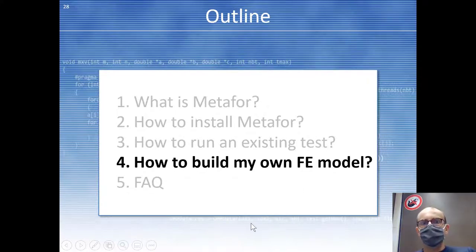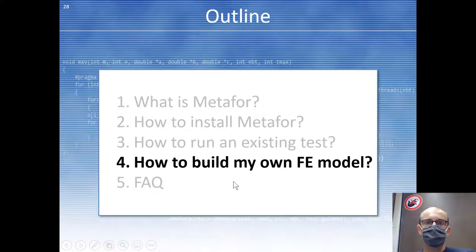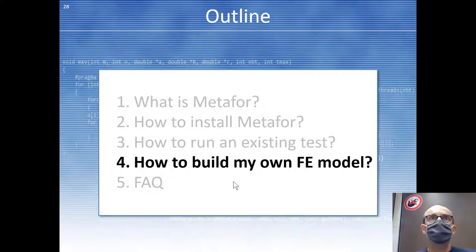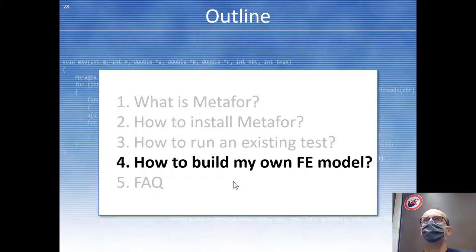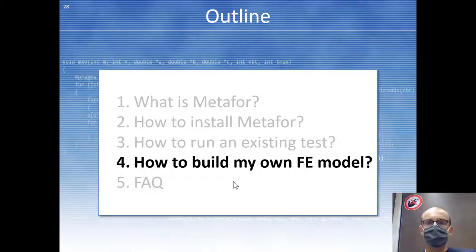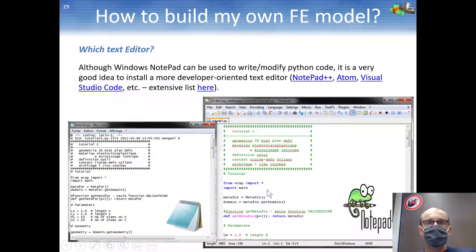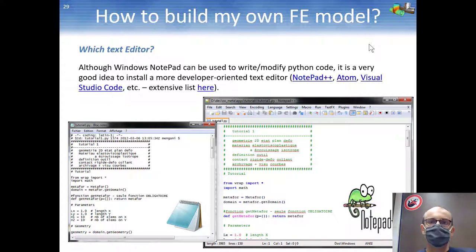Now let's go into this big section. Today we are just going to draw our model — we'll stop before meshing it. We will restart next time from the geometry and mesh it with finite elements, add materials, boundary conditions, and so on to make it a full model. So how to build this tutorial.py, how to build a model like this — that will be the main goal of your project.